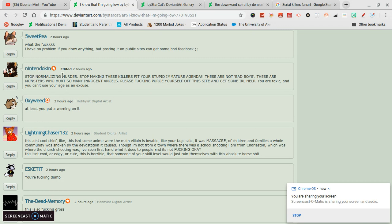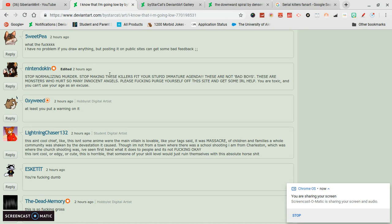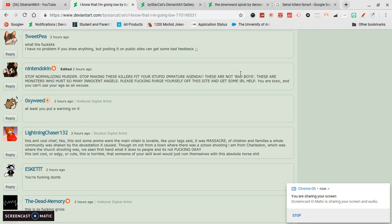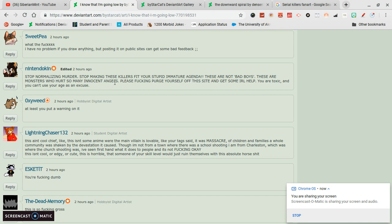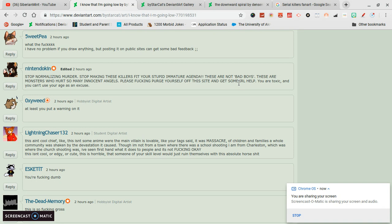And this person, I'm gonna have to say some things on this. Stop normalizing murder. She isn't. He, she, whoever the person is, they're not normalizing murder. They're not basically saying murder is awesome. Stop making these killers fit your stupid immature agenda. From what I saw in the picture, it wasn't. These are not bad boys. In the sense they are bad boys, but I understand what you're talking about. These are monsters who hurt so many innocent angels. Okay, I understand that. Please fucking purge yourself off this site and get some in real life help. Okay, that's when I draw a line right there. That was very uncalled for. People do what they want. We can all say that's wrong. But there's that.